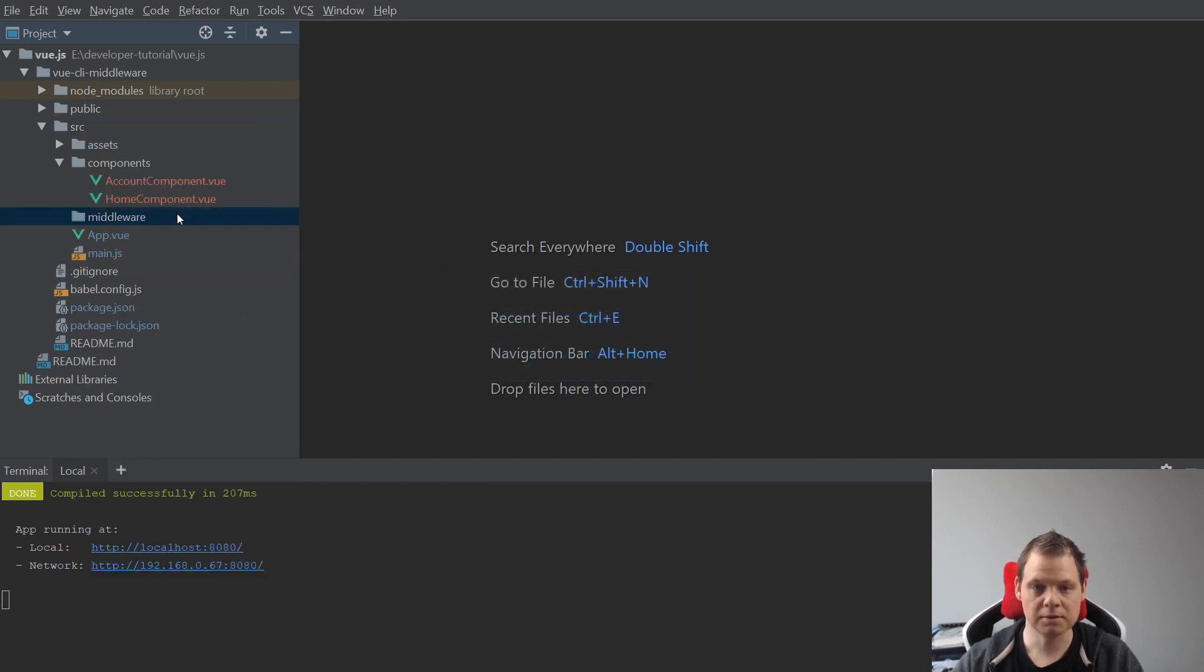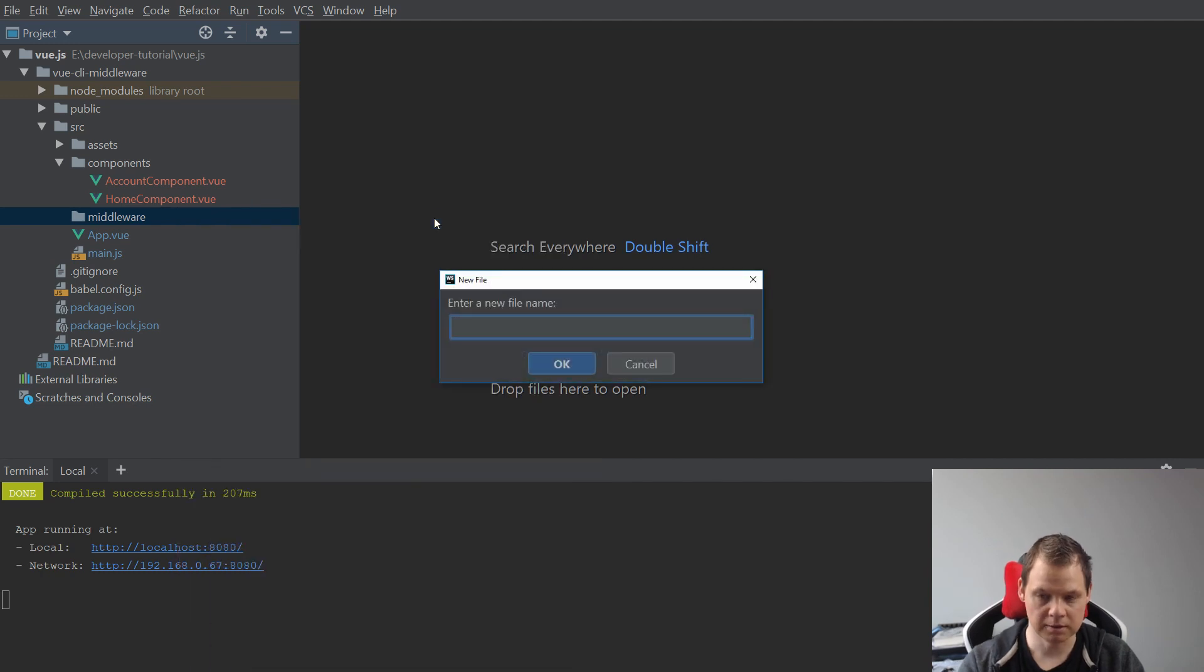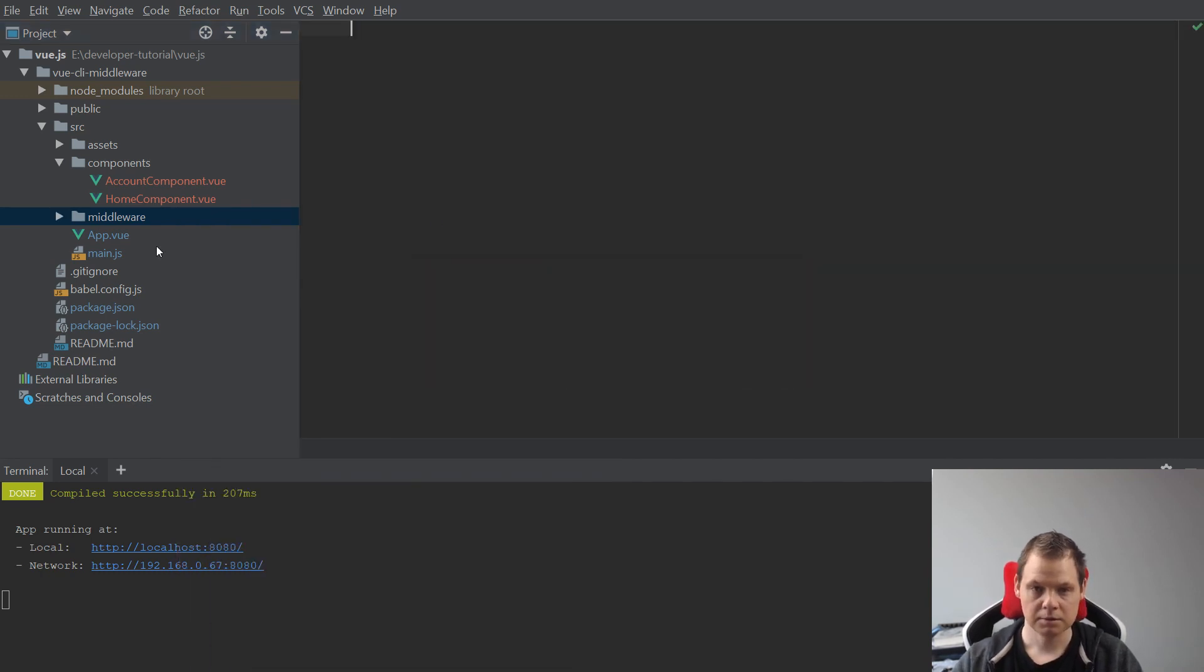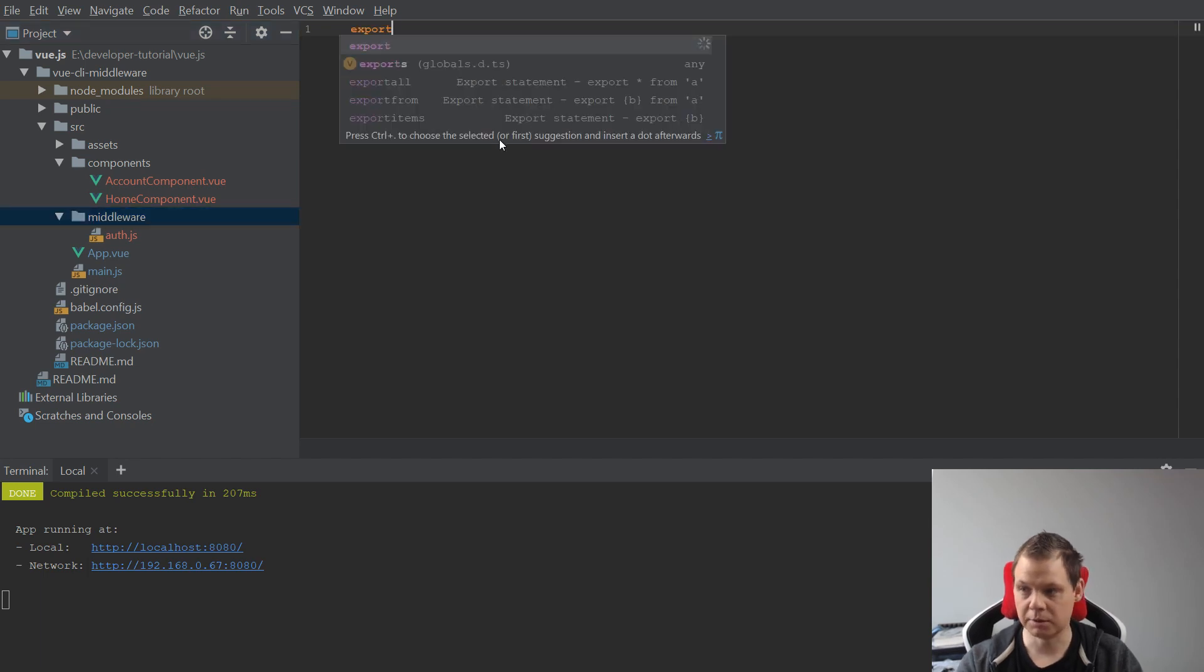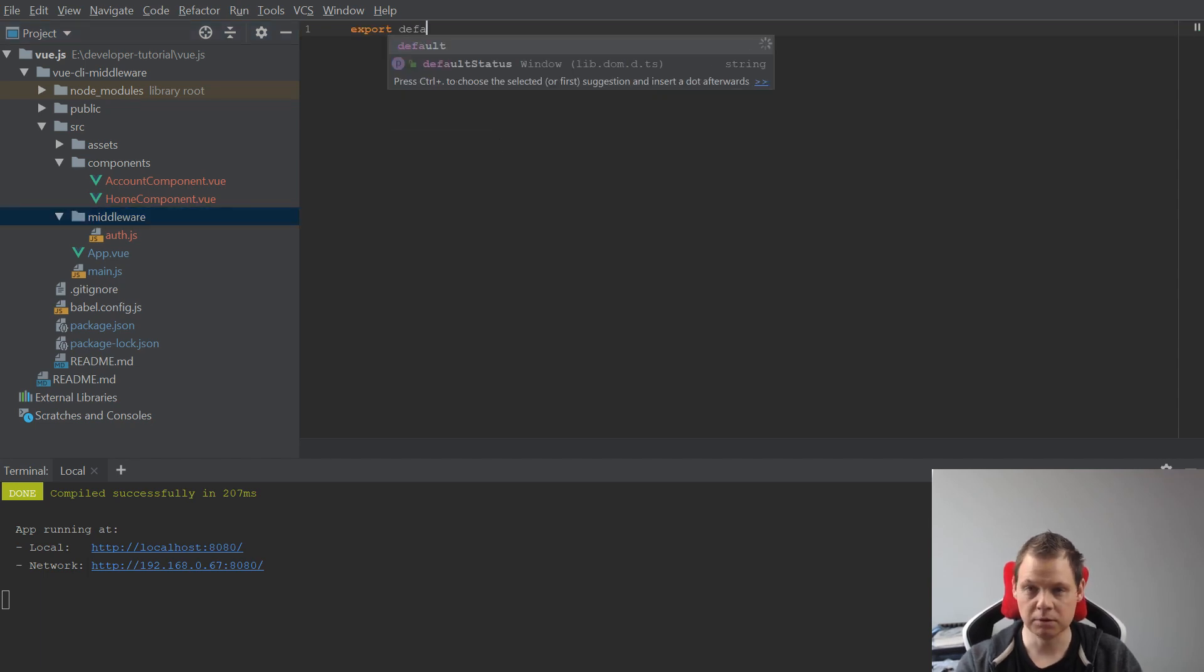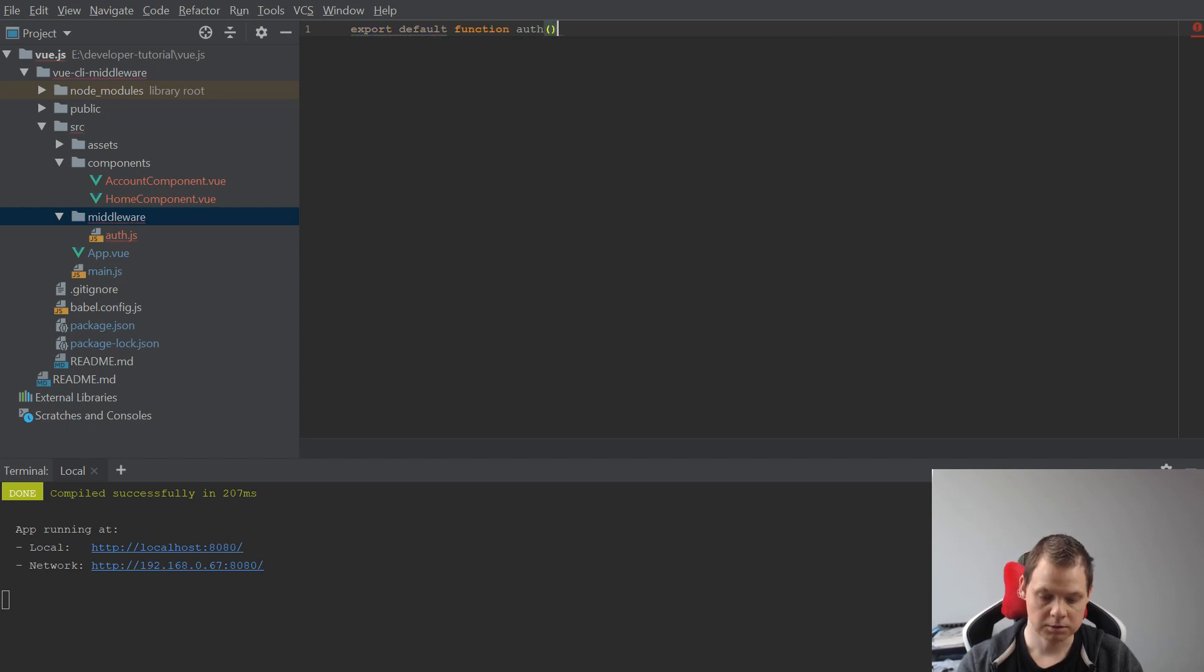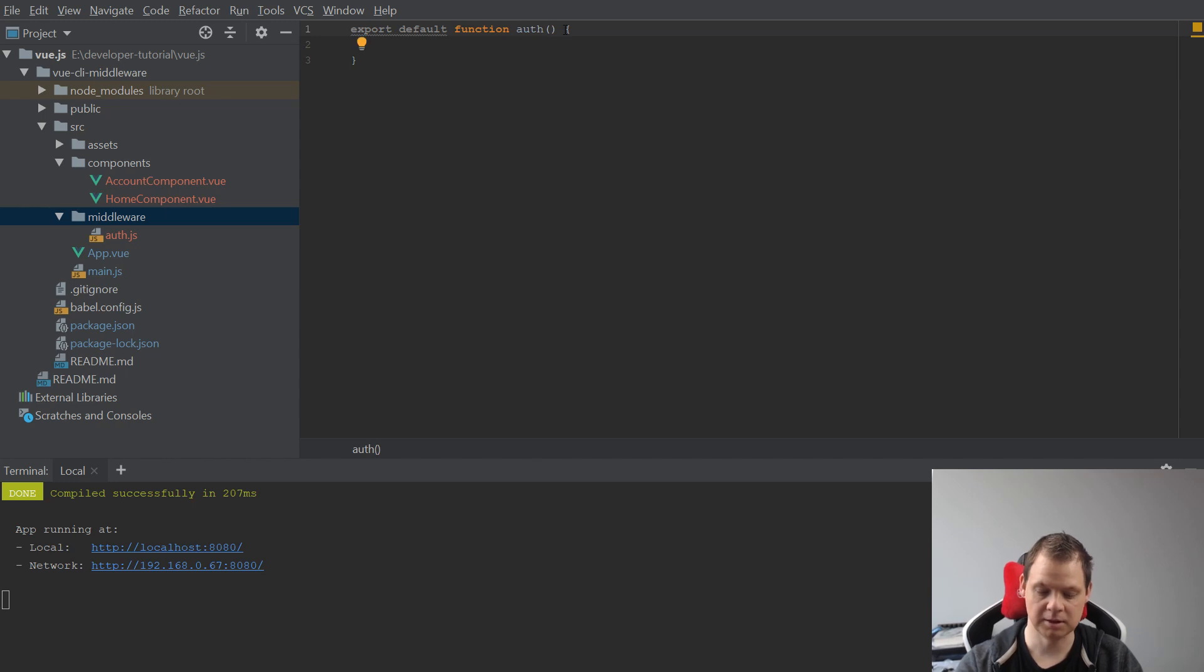Inside this folder we want to create an authenticated.js file, and I will say export default function inside here.